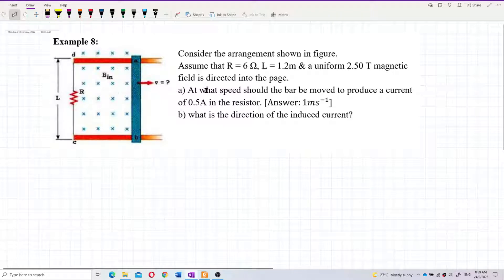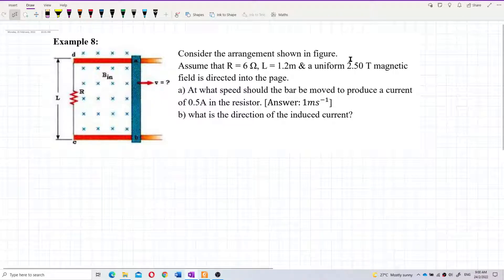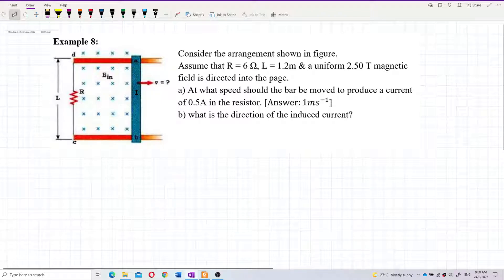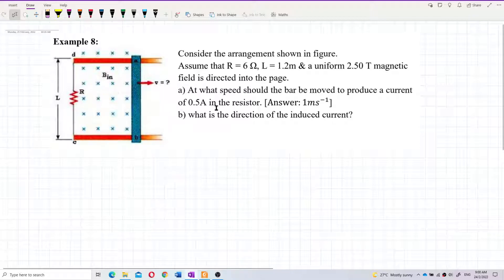What formula should we use for question A? We use the induced EMF for a moving straight conductor through a magnetic field.